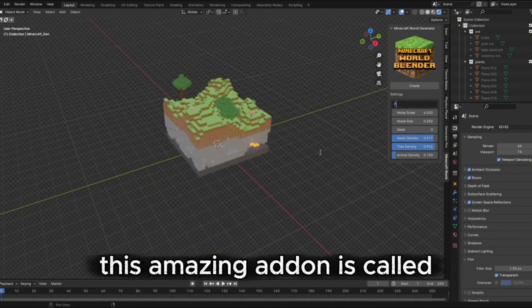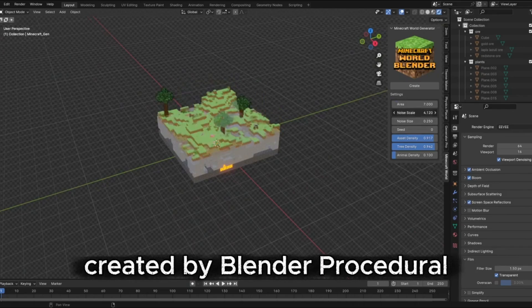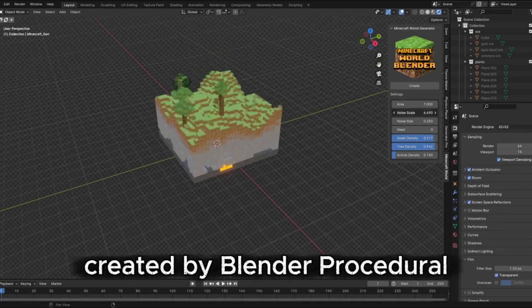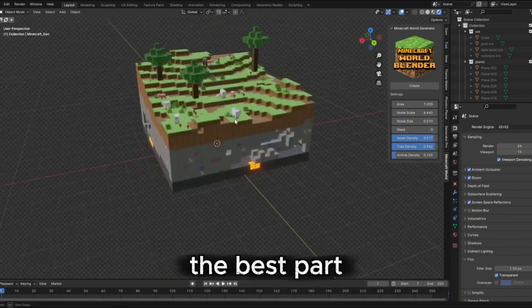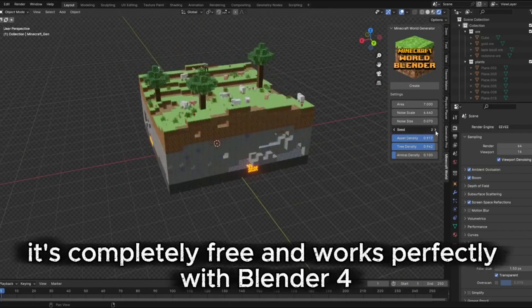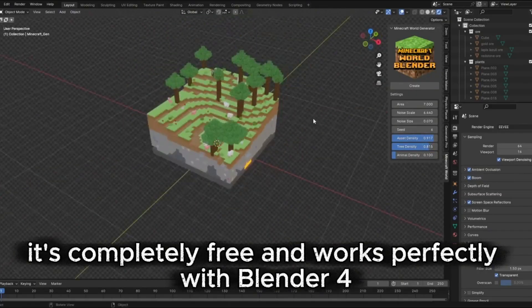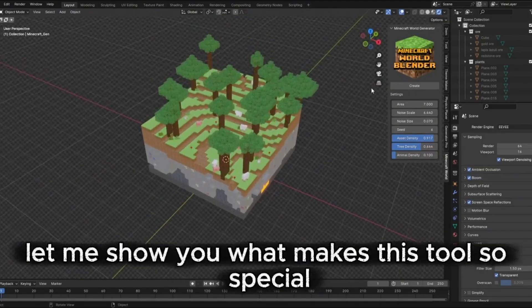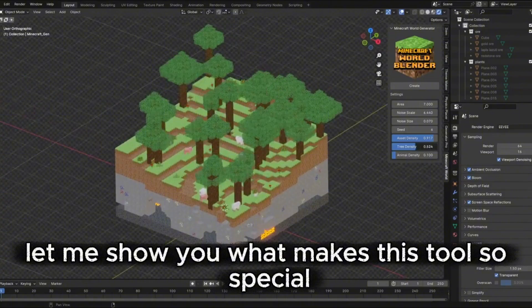This amazing add-on is called iMinecraft World Generator, created by Blender Procedural, a talented developer whose tools we've featured before. The best part — it's completely free and works perfectly with Blender 4. Let me show you what makes this tool so special.